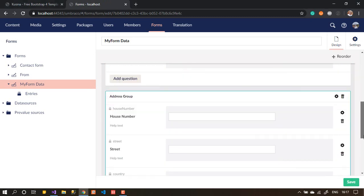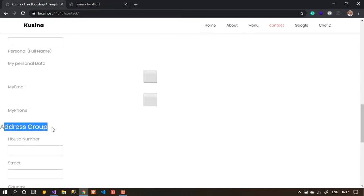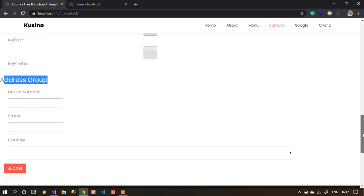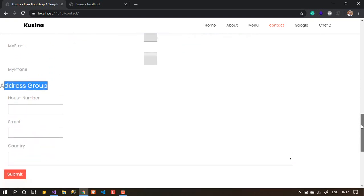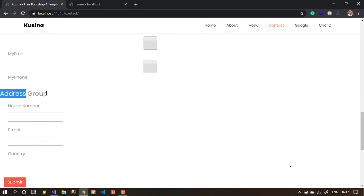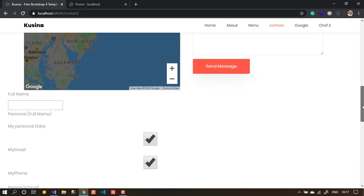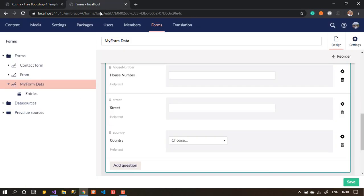Back on the front end, refreshing the page should show a new group called 'Address Group'. In the address group, I can add my address and submit. But this is getting a bit long with a lot of fields on one page. We can split it into multiple pages — a wizard — where pressing 'Next' takes you to the address group on a separate page.